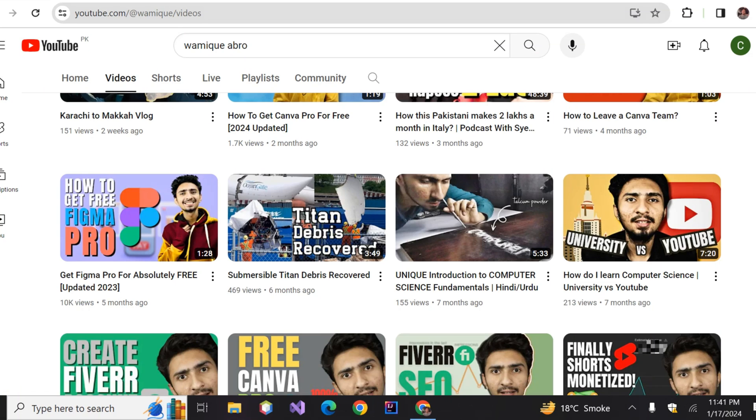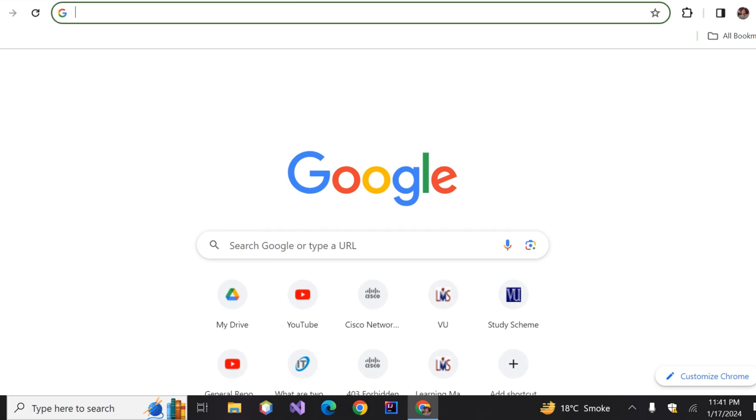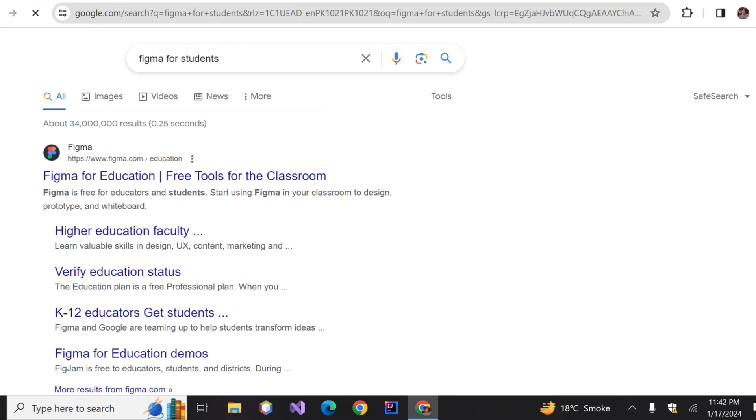How to get Figma Pro for free. I'd already made a video on this before, but with time new updates have come, so I'm here with an updated video to help you out. Search 'Figma for Education' or 'Figma for Student' on Google, scroll down a bit, and click on the 'Get Verified' button in the bottom left.